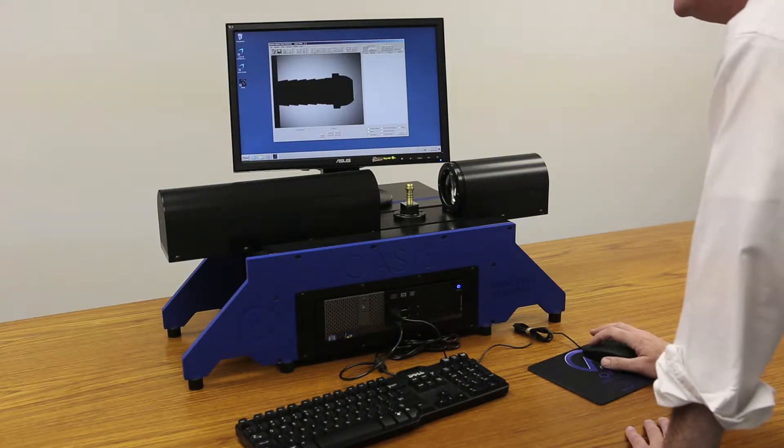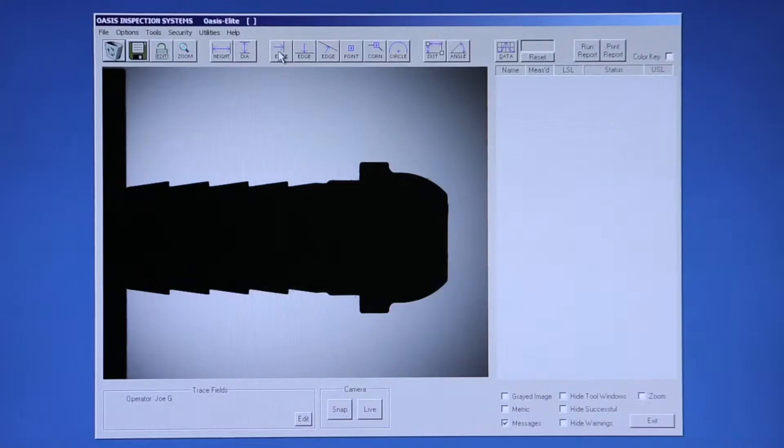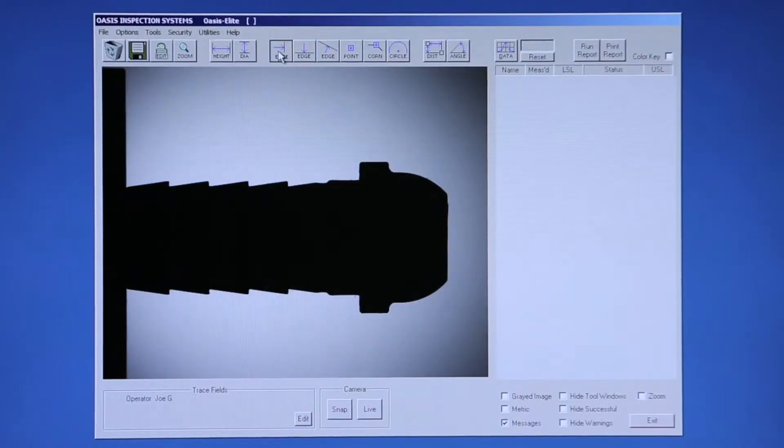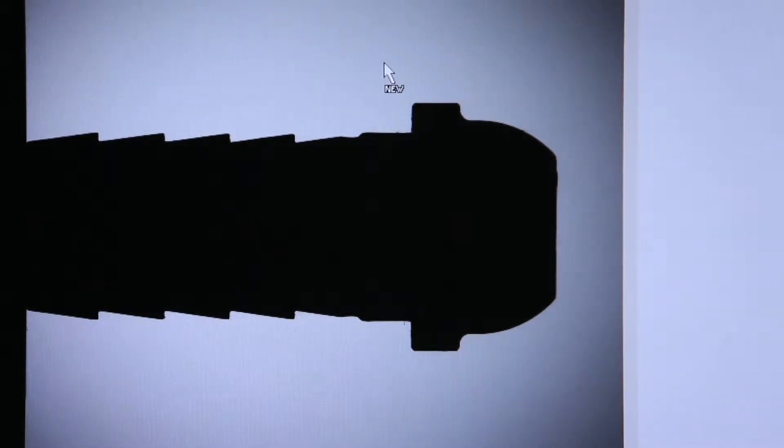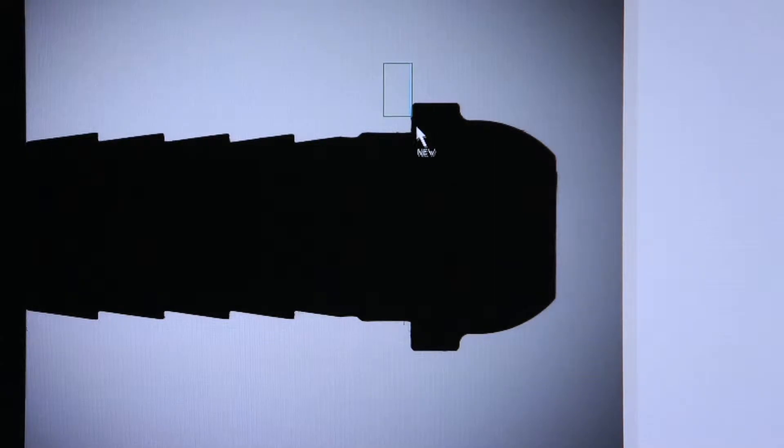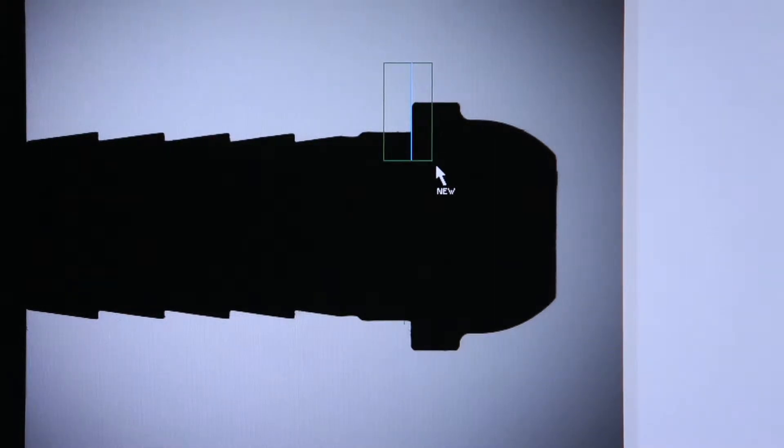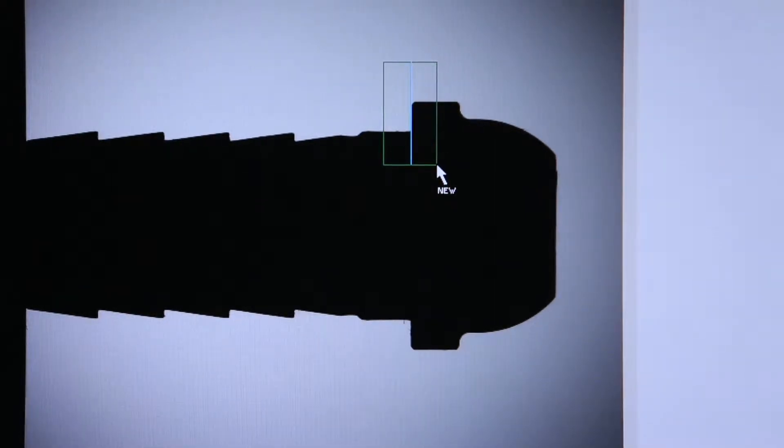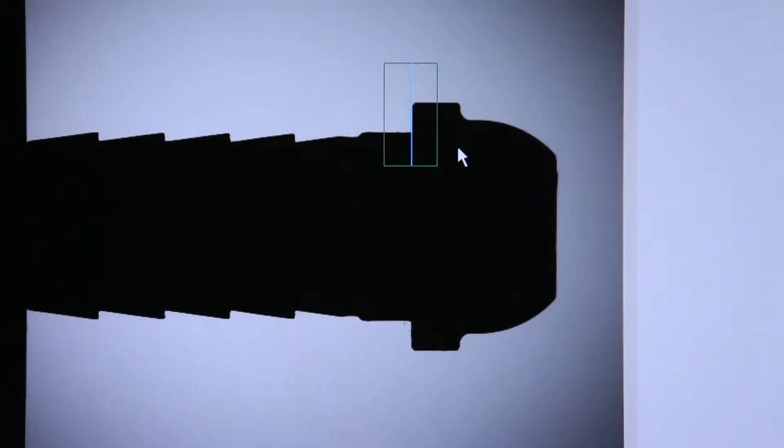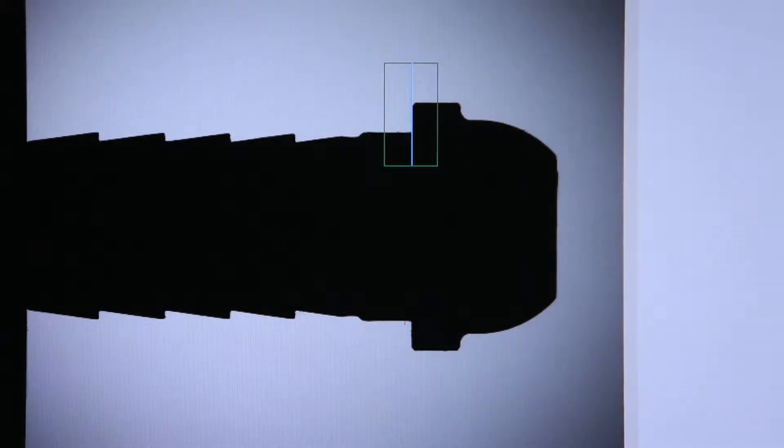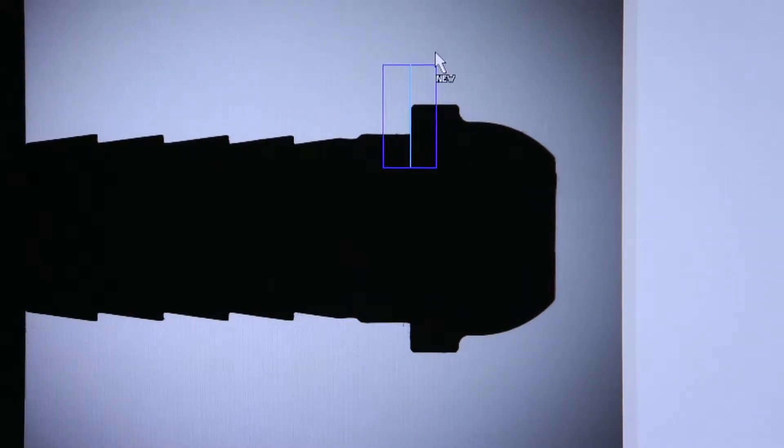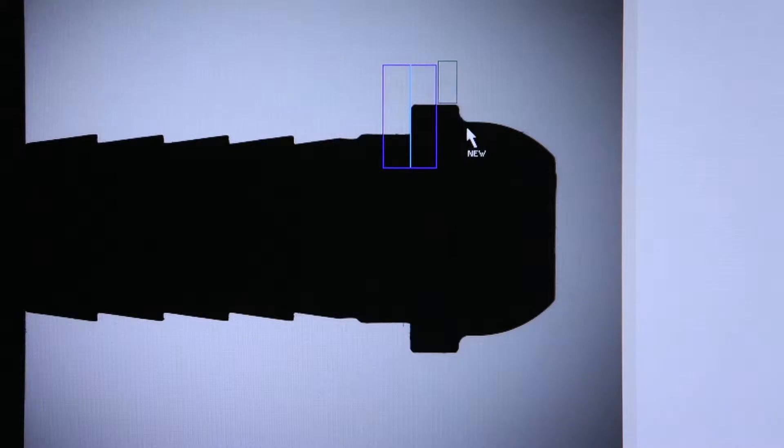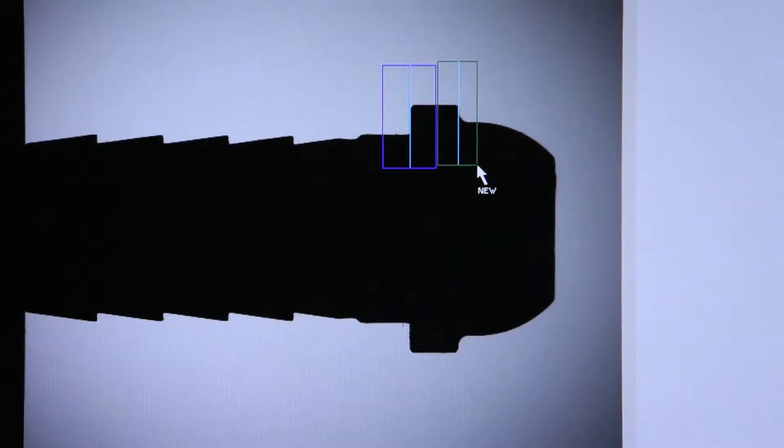The way to activate our tools is to click on it with the mouse. The cursor then changes and says new. Holding the left mouse button down and dragging, I'll create a vertical edge on the flange of this part. A blue line shows where the edge is being detected. I'll create a second vertical edge on the other side of the flange.